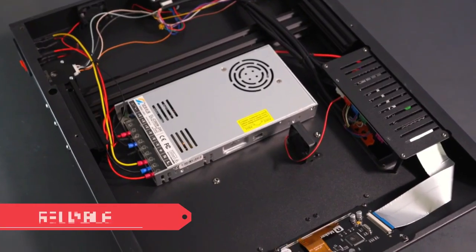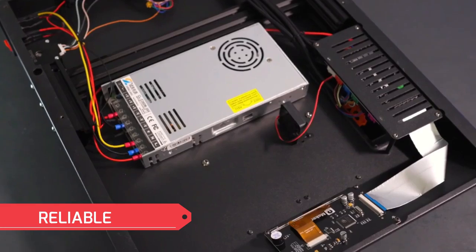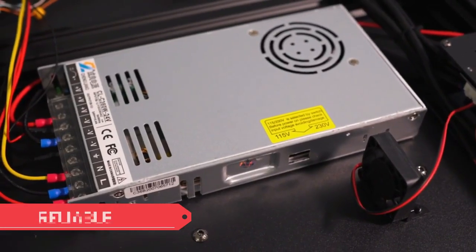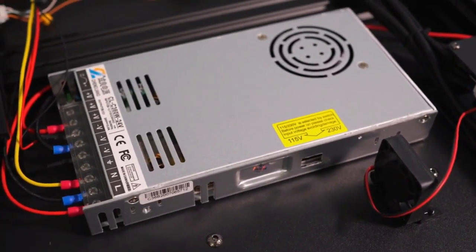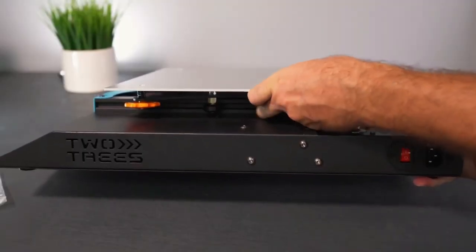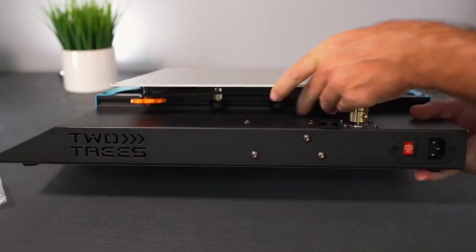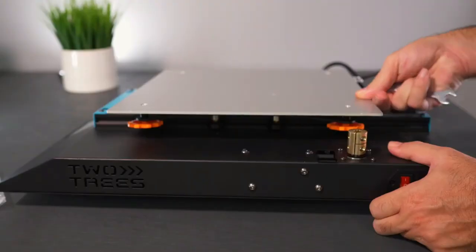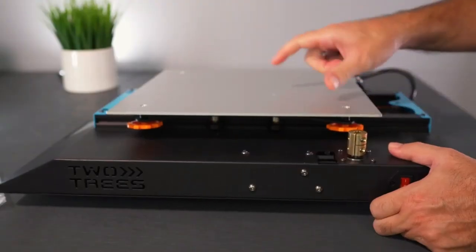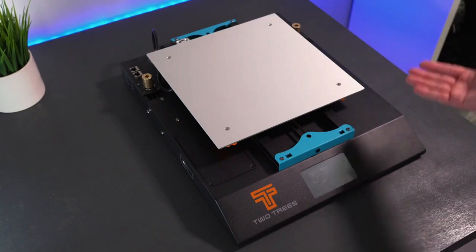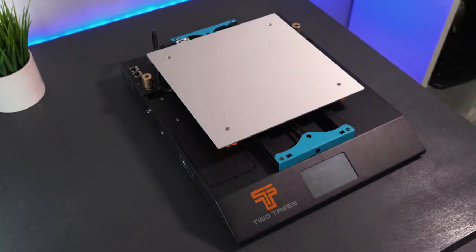Reliability is another hallmark of the Bluer 5 Plus. Its sturdy metal frame and dual Z-axis design contribute to smooth and stable printing, ensuring consistent results. Additionally, the silent motherboard minimizes noise pollution, making it ideal for use in home or office environments.